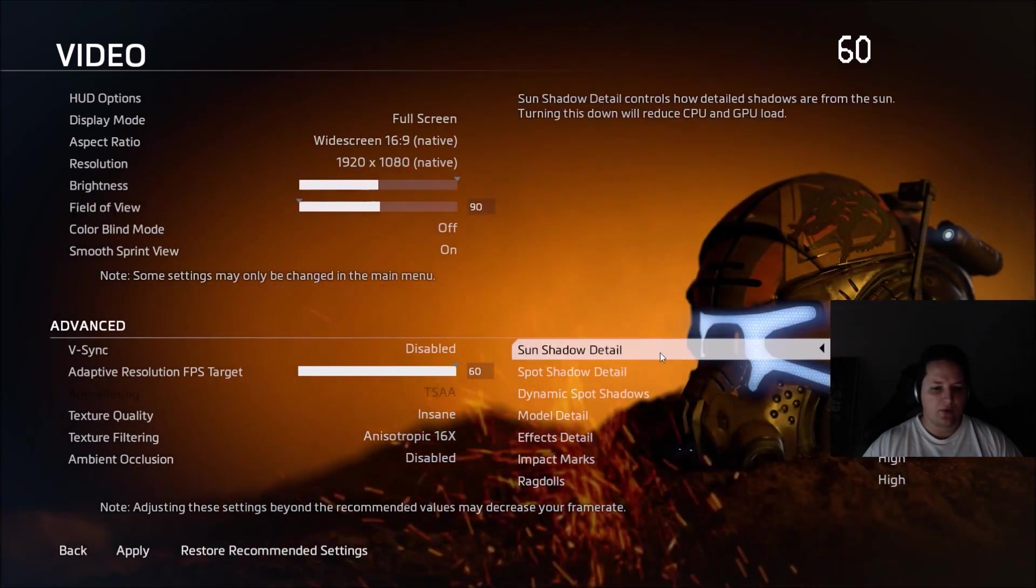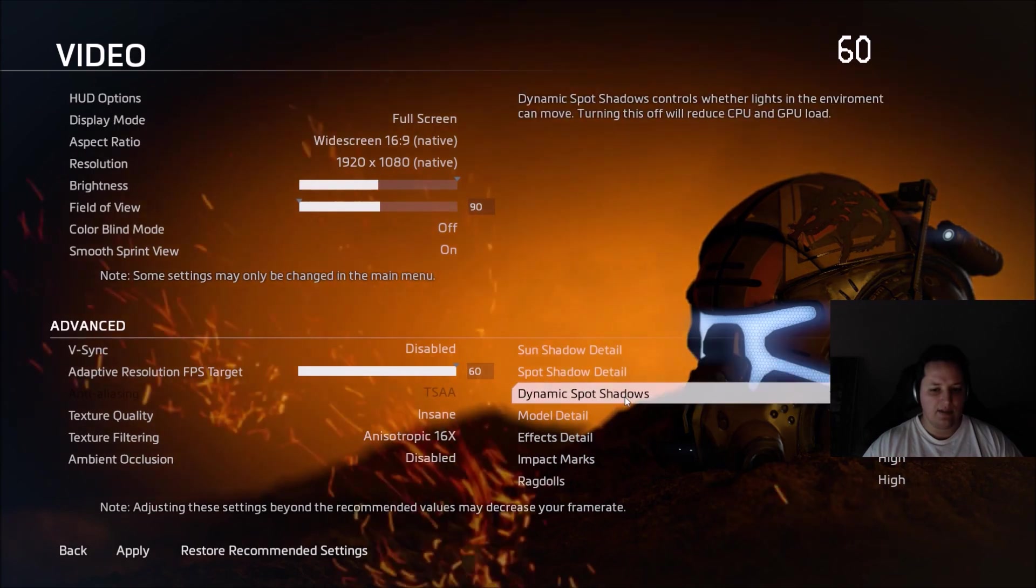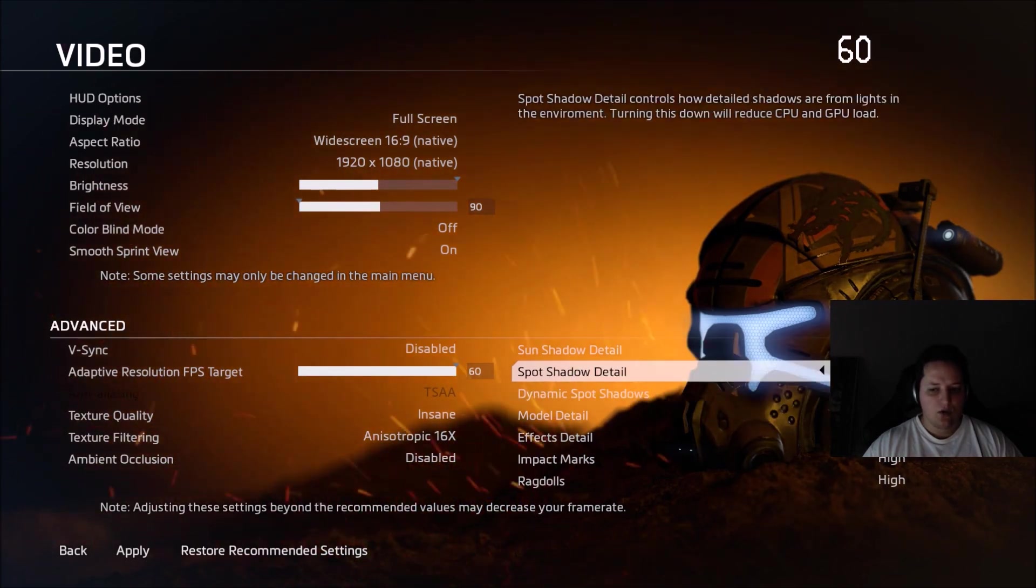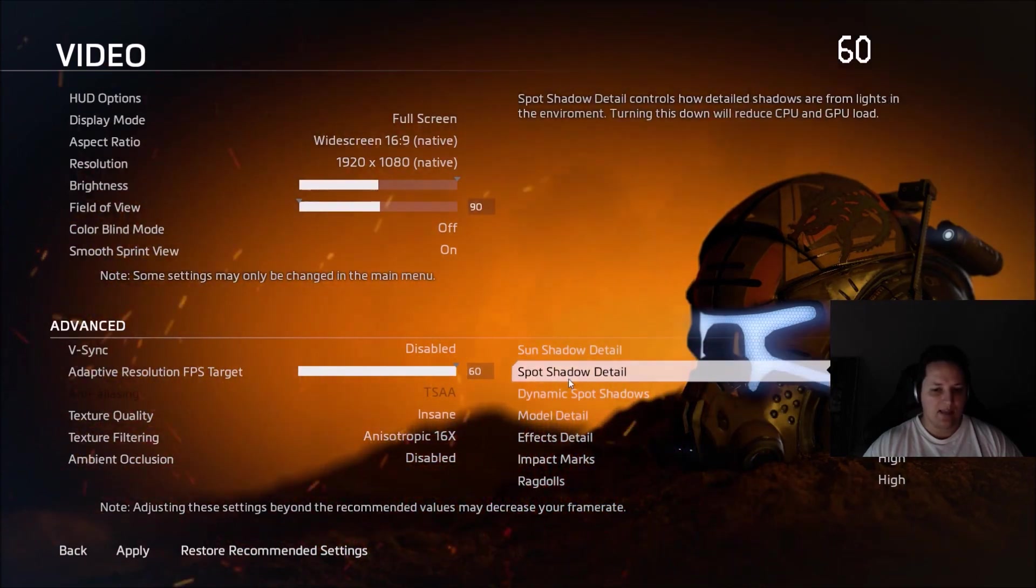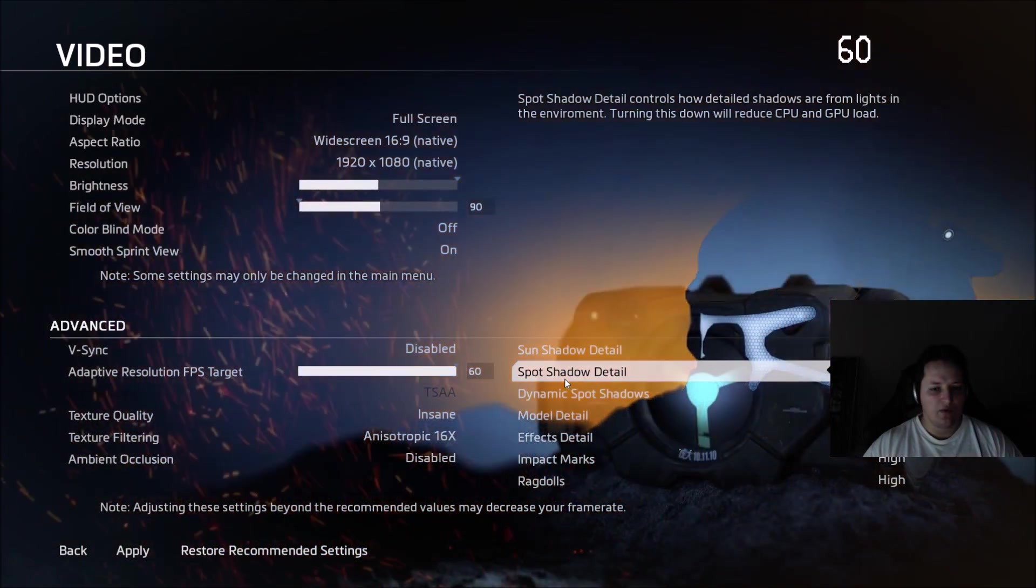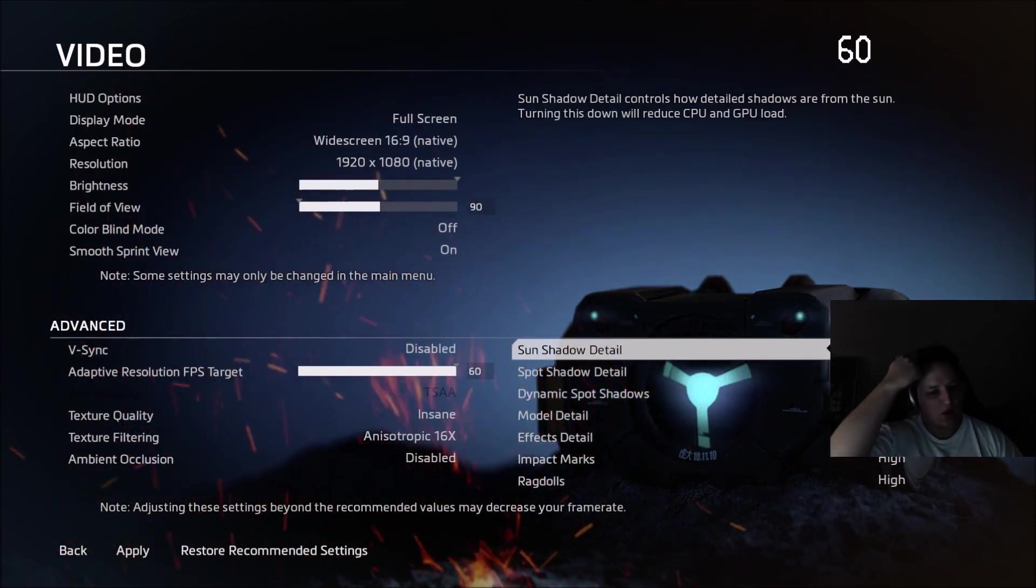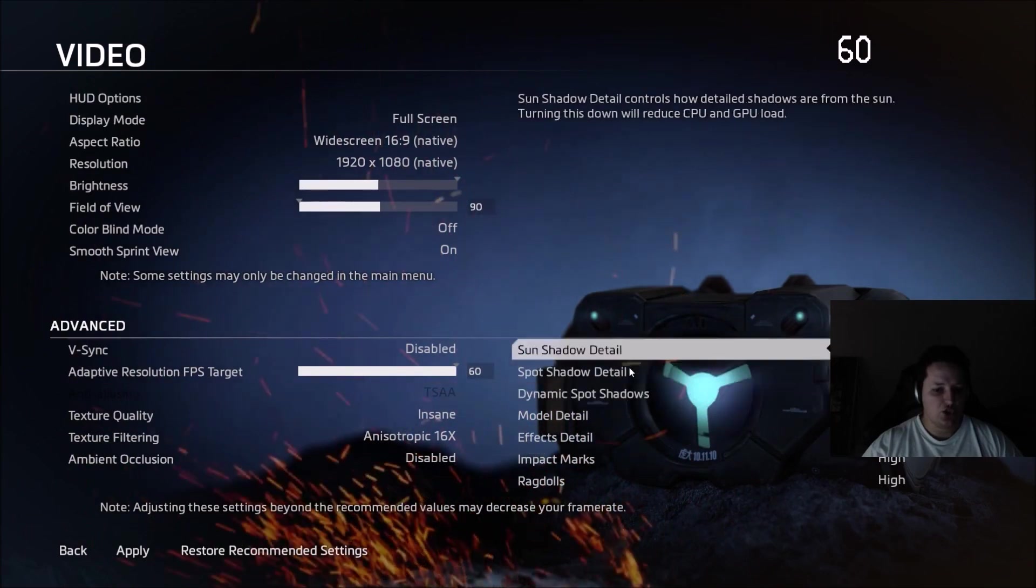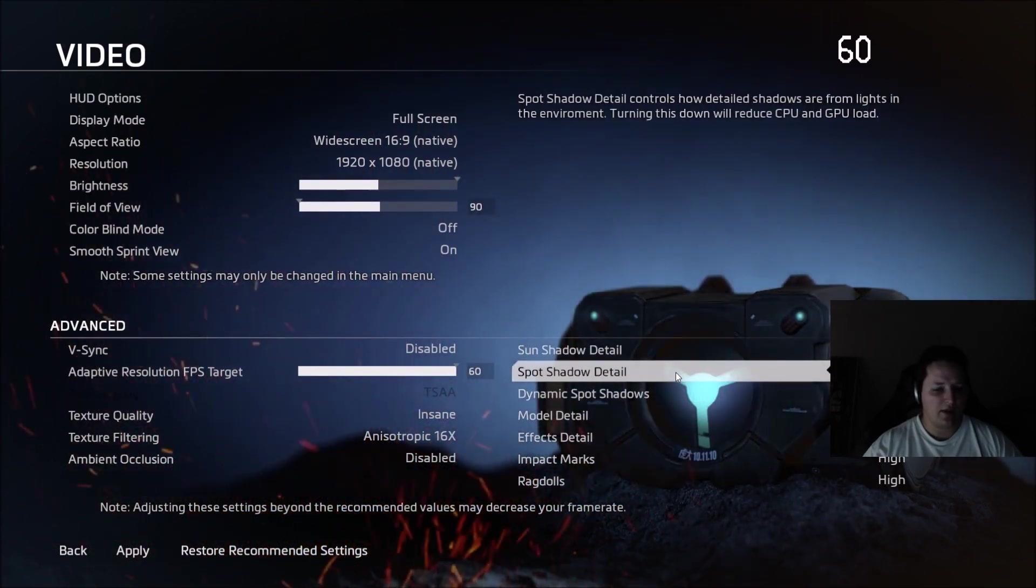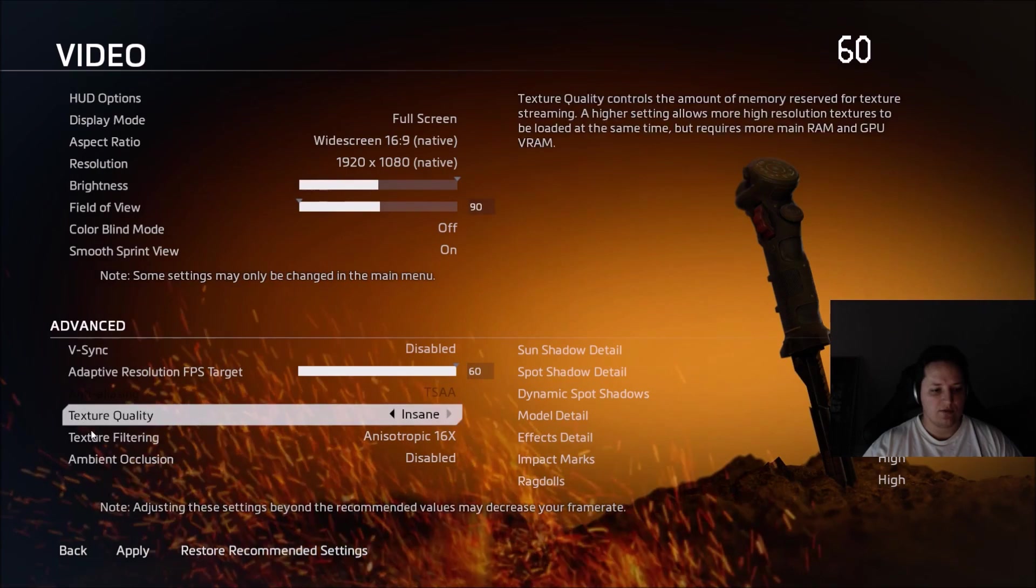The important thing is the sun shadow detail, spot shadow detail and dynamic spot shadow. You can disable everything. Boom, boom, boom. And you can get 10 to 15 FPS depending on your video card. For each bracket, I'm getting two FPS. So that's a lot. Honestly, just do that. Test your game. If you don't get your 60, go back and we will change other stuff.